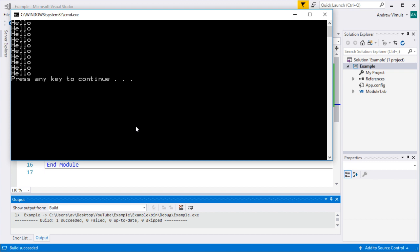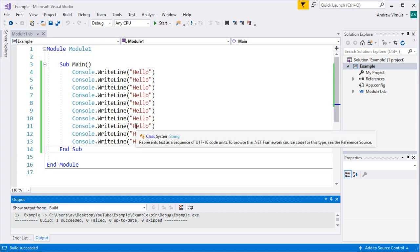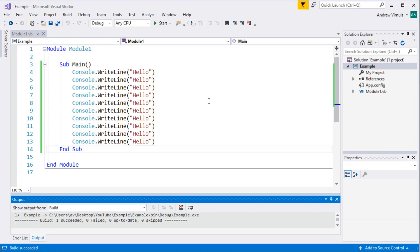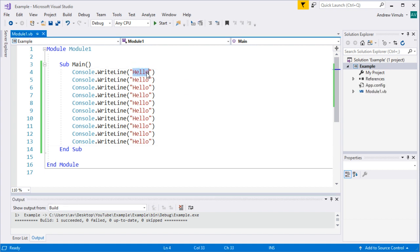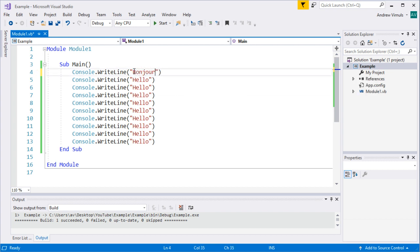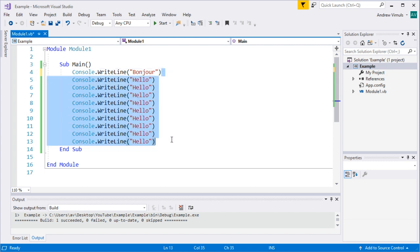The downside of that is my program is quite big, I have to count them carefully, and if I want to change what it says I've got 10 occurrences. So if I wanted to change 'hello' to 'bonjour' for example, that would be less than ideal. As you'd expect, there's a better way to do it.